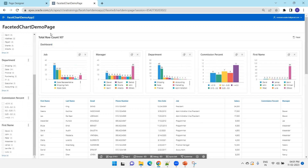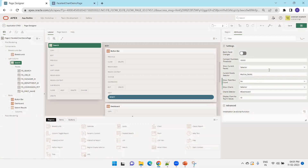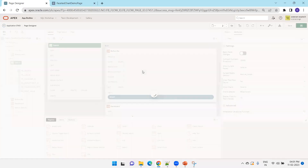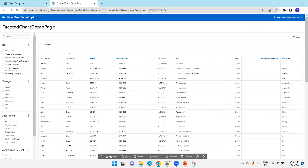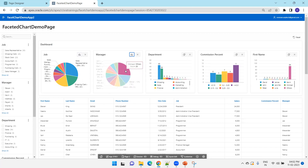If you don't want the total row count, go to Show Total Row Count and set it to No — the row count will no longer be displayed. You can also switch to a pie chart by selecting that option. This is how we can achieve the functionality of showing multiple charts in a faceted search page using the Static Content region. Thank you.